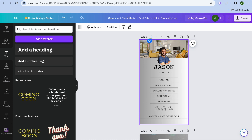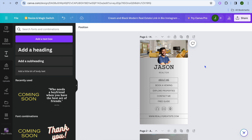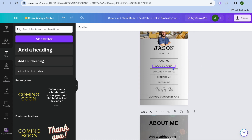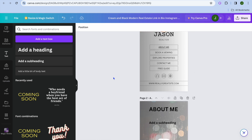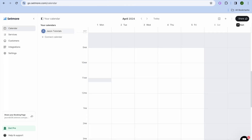You can also change the page title for page one — type in 'Home' right there. For 'Book a Viewing,' I recommend using Setmore. Setmore is a platform you can use to create bookings and it is one of the best booking and appointment softwares available.